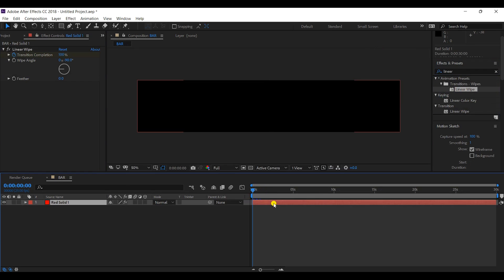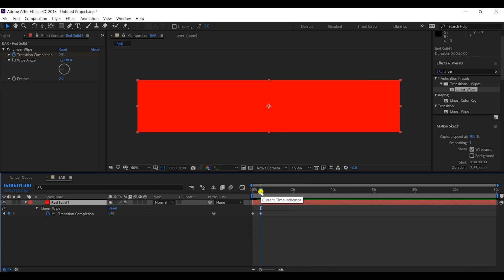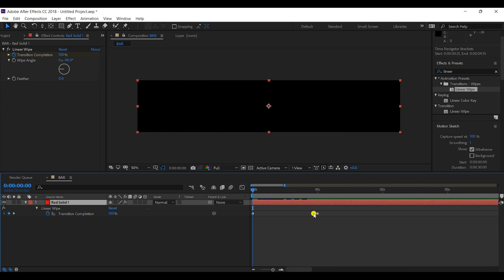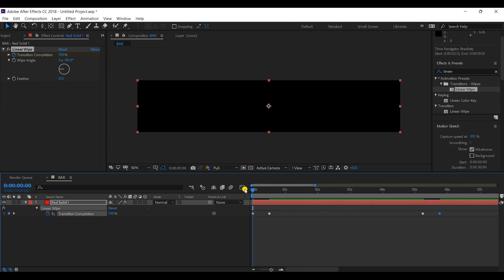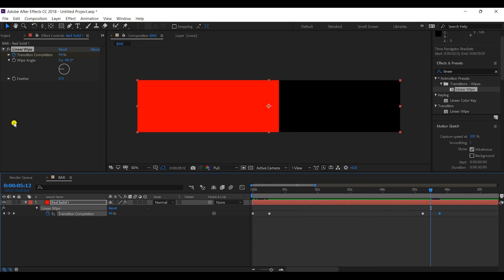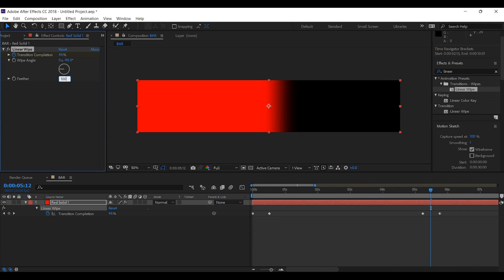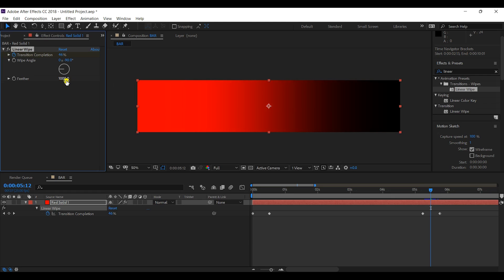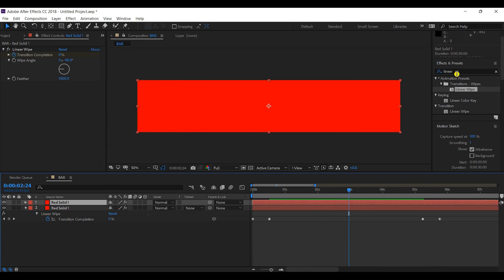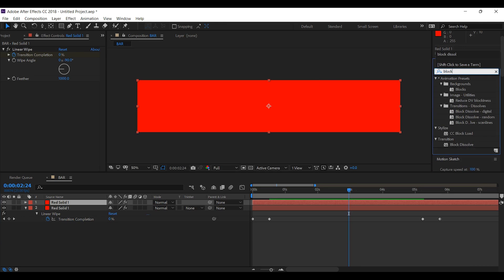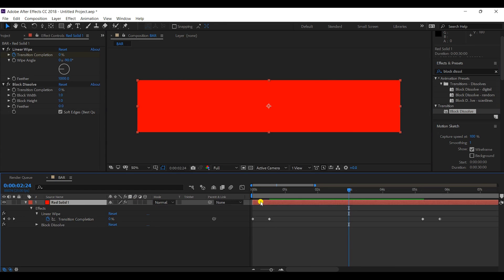I'll apply this linear wipe animation — the start will be around less than one second and I'll end the animation around five seconds. After this, I'll apply some feather, around 1000 pixels, so we have this feathered animation. Then I will apply the effect 'Block Dissolve' onto the first layer.